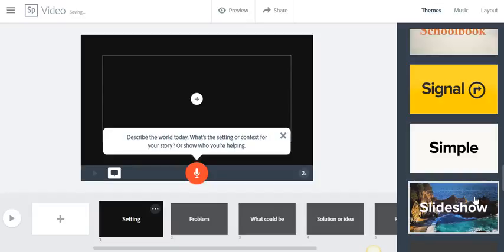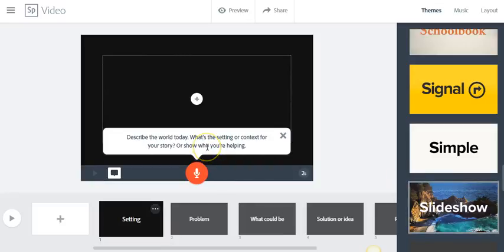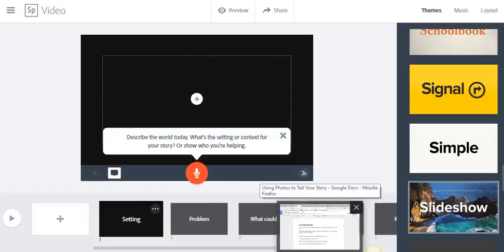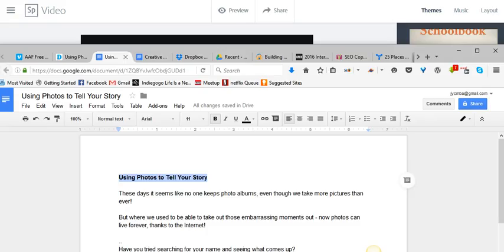So I picked that, and here, basically, Spark asked me for the first line of what I'm talking about, and for this one, I'm going to read, these days it seems like no one keeps photo albums, even though we take more pictures than ever.